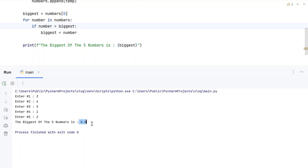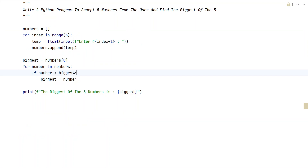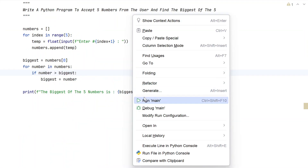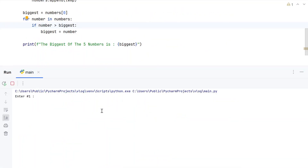Closing it. Let me re-execute it. Let's say 100, 55, 900, then something like 333, then 999. You can see the biggest of 5 numbers is 999.0.